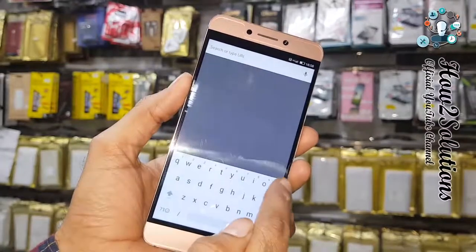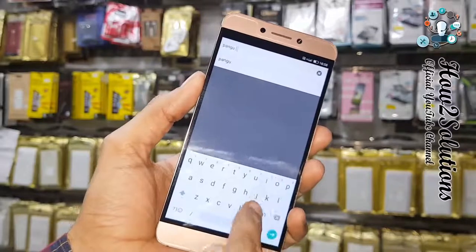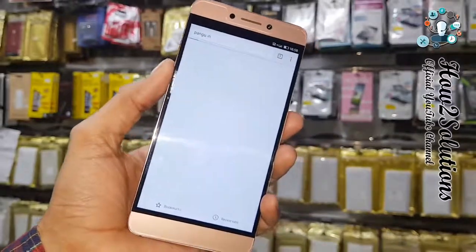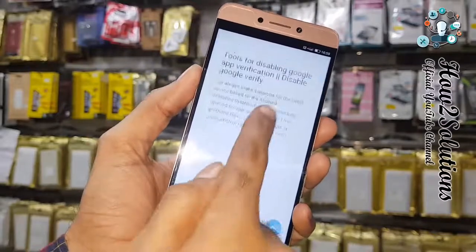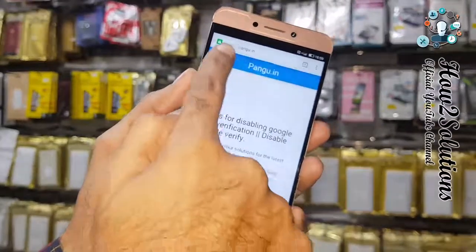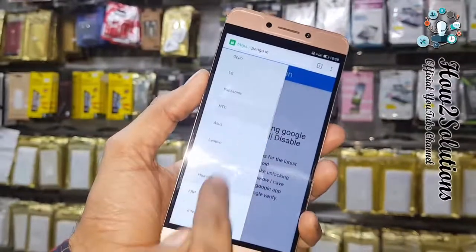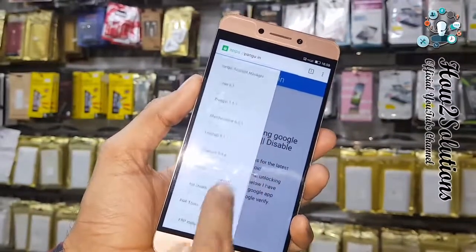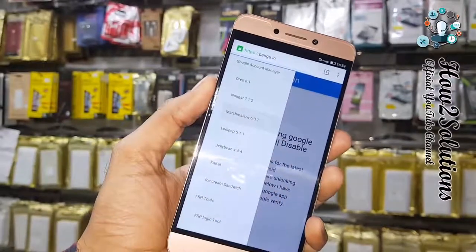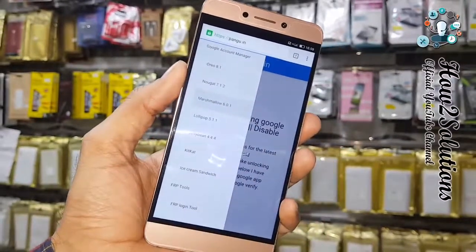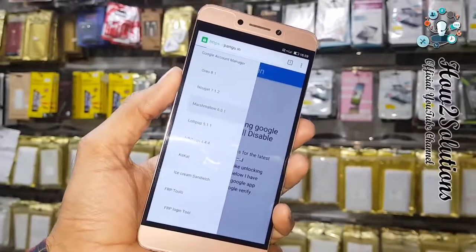Here I am going to open pangu.in, which is the best website according to me. A similar website is wikisir.com, which is also a good website for unlocking. I am going to download Google Account Manager for Marshmallow — Google Account Manager 6.0.1. Remember, you have to download the correct version for your device.